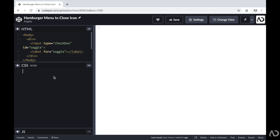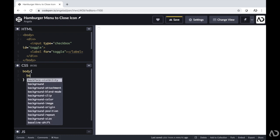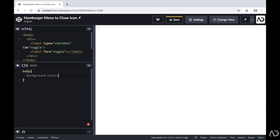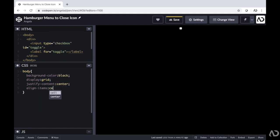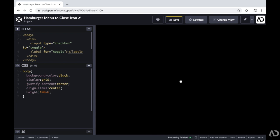For the body, I'm going to set a background color of black. For the actual elements in the project, I want it to be displayed as a grid with all the content in the center, so I'm writing justify-content center and align-items center. I want the height to be 100% of the viewport height. If you're new to grid, I have a whole crash course video that goes over all the basics — I'll link it in the description below.